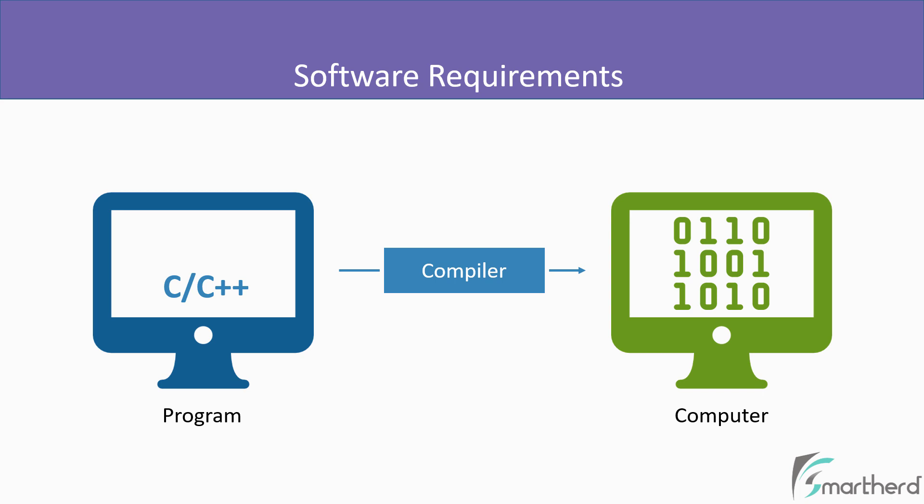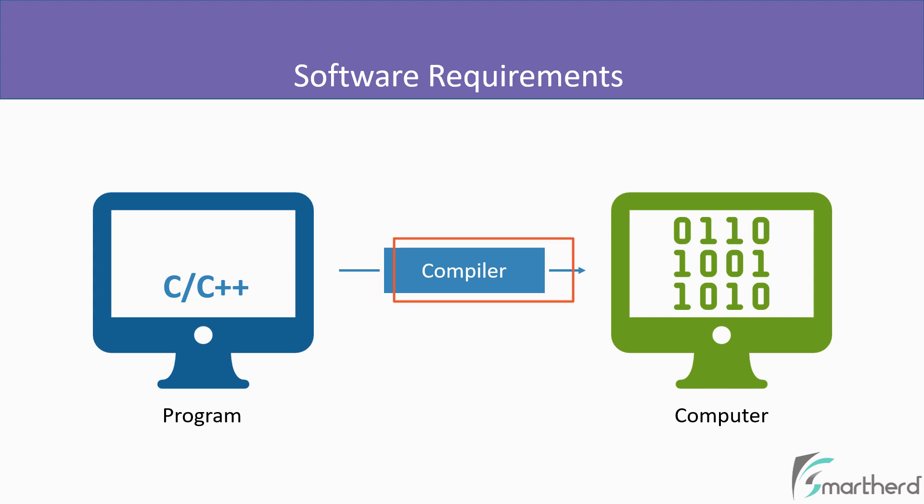So basically when you write a program, you give it to a compiler, which in turn converts your program into a format understandable by the computer. So this is the purpose of using a compiler.